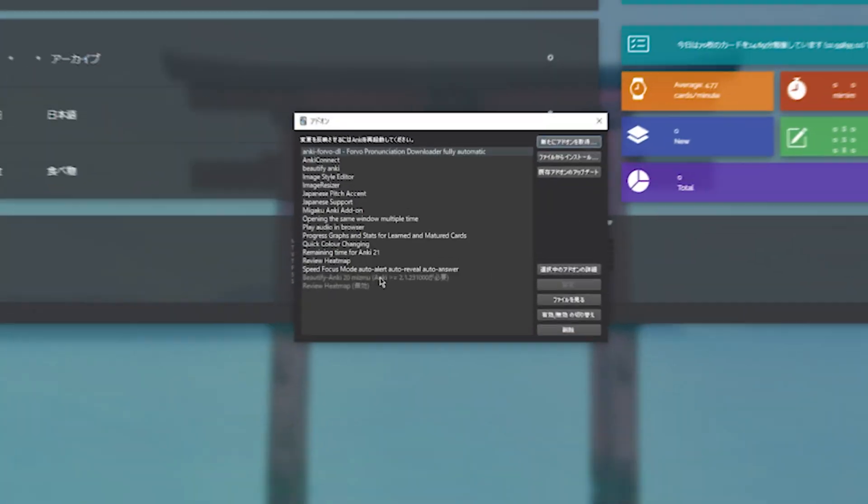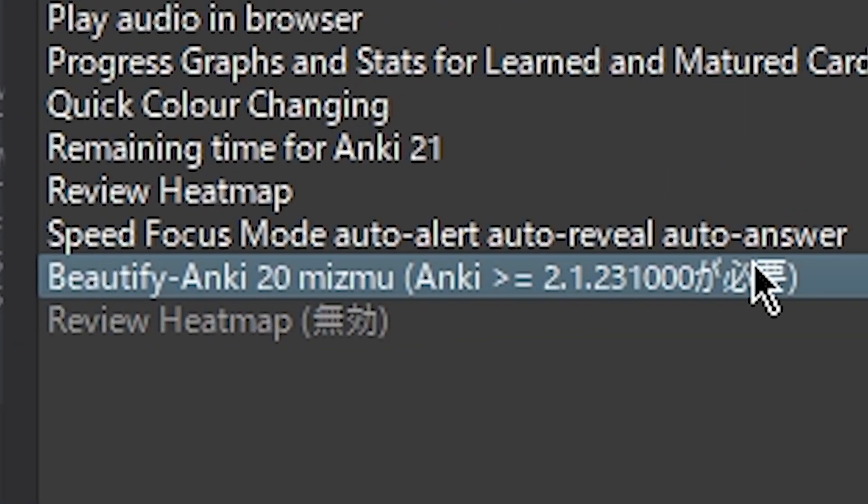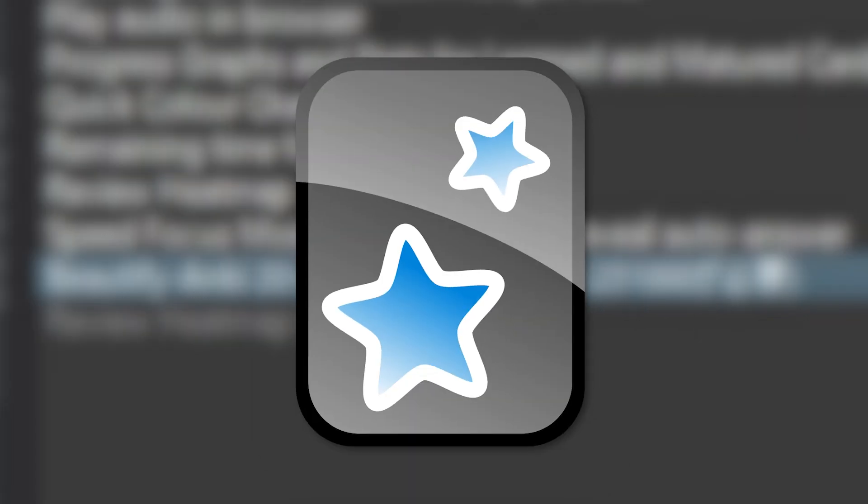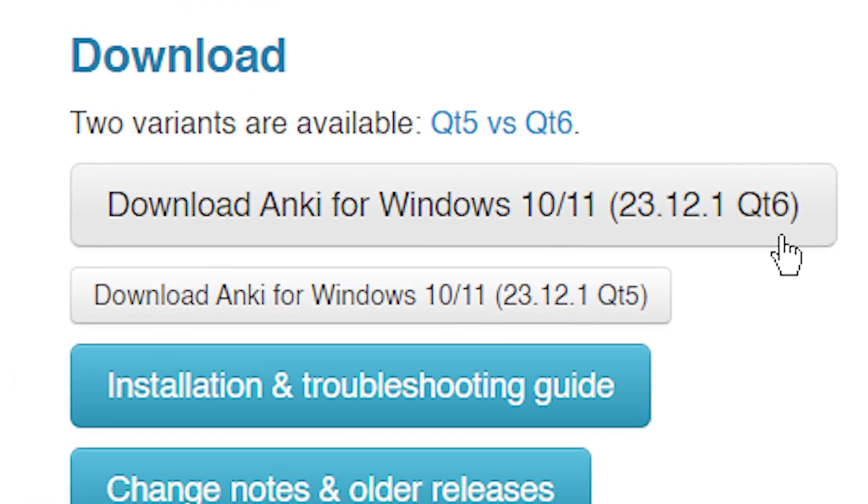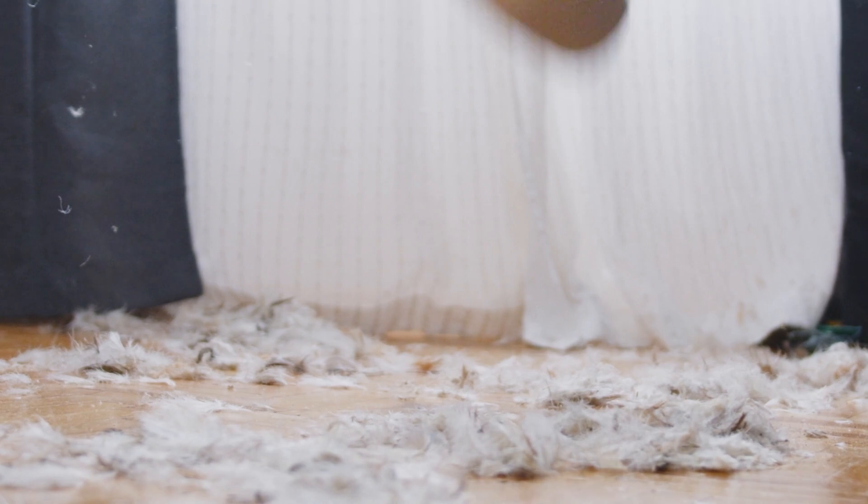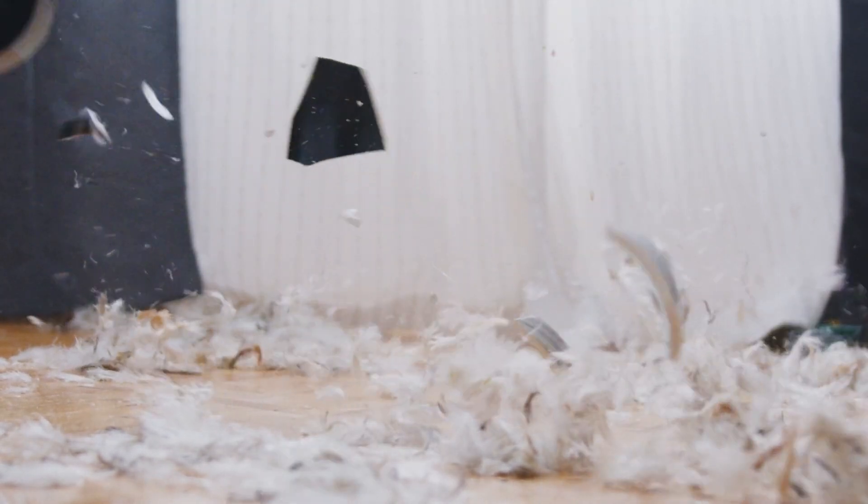If you're watching this video, you're likely having problems installing add-ons because your Anki version is too new. This is the reason you should never update your Anki to the most recent version because plugins will always break. Just stick to whatever version works for you the best.